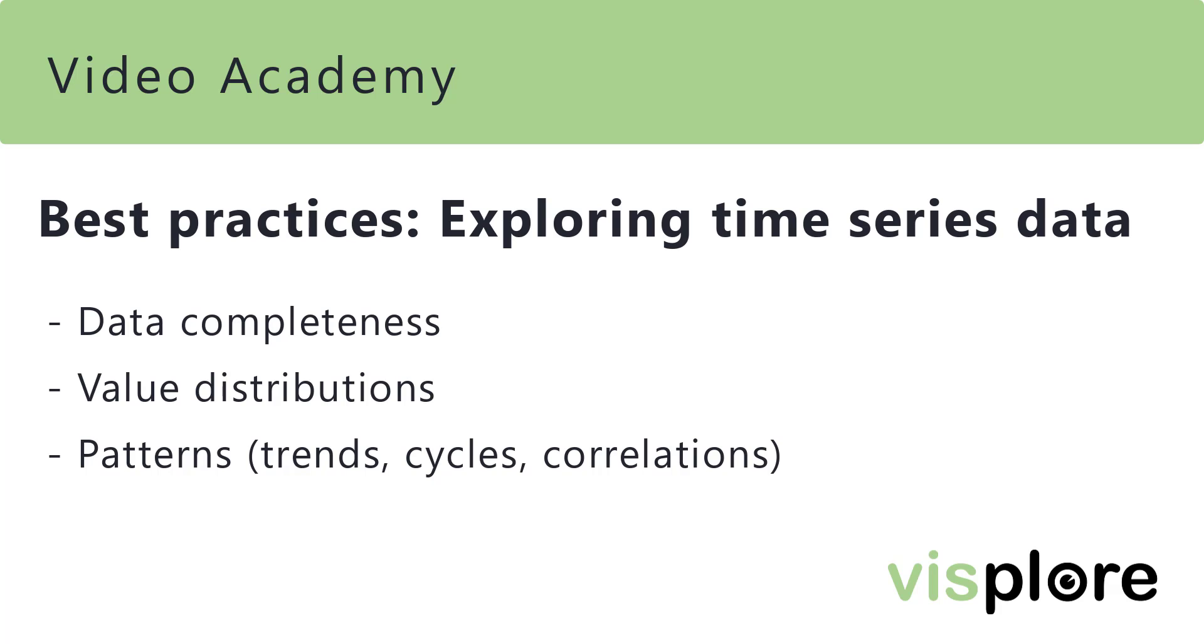An important step of every data science project is to understand your data and to discover data issues. We take a look at data completeness, value distributions, and several types of patterns.